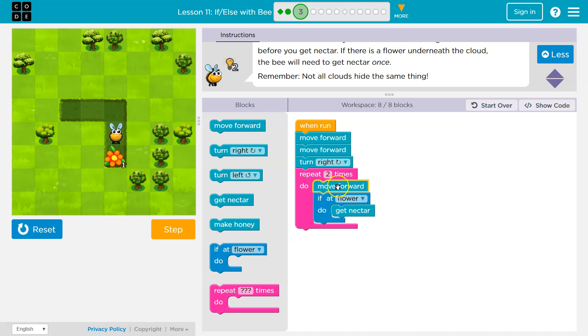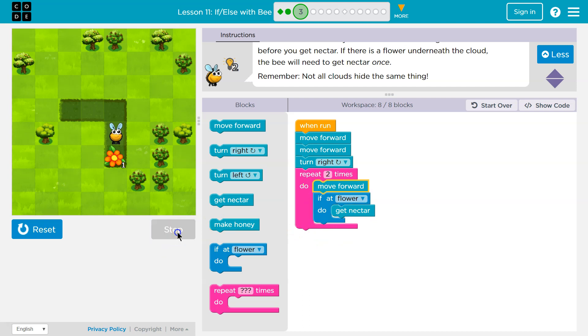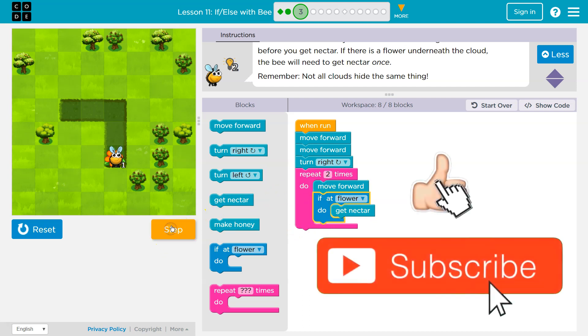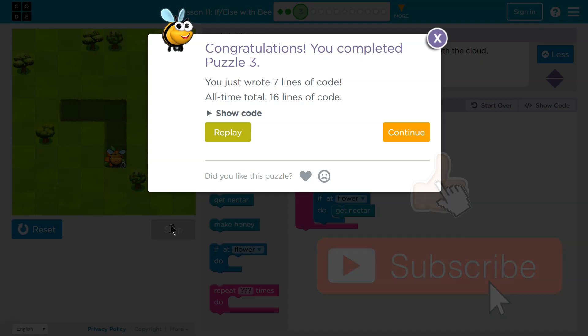So first time through the computer says move forward. Okay. Now I'm going to check if at flower. Nope, I'm not at flower. So get nectar is not going to run. It's going to loop back and I'm going to move. Boom. Just like I said. So now what happens? I'm going to check, am I at a flower? Yep. Well then it will run get nectar. Awesome. Onward.